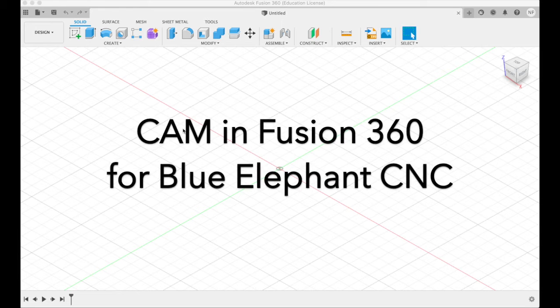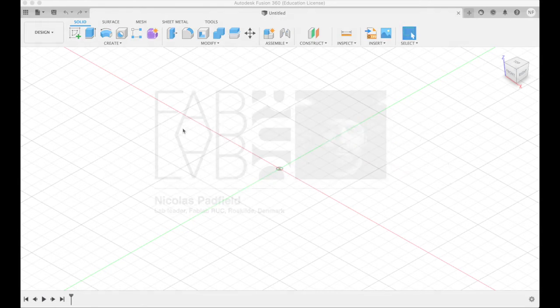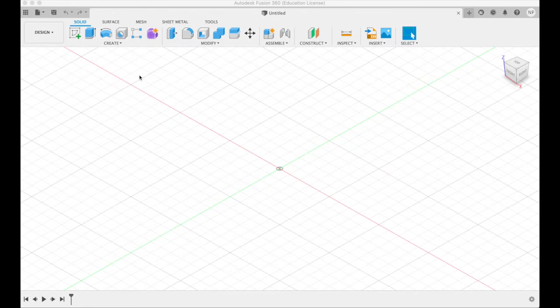Hello and welcome. Now we're going to look at how we draw something in Fusion 360, do the computer-aided manufacturing process to get it ready for our large full sheet CNC machine.